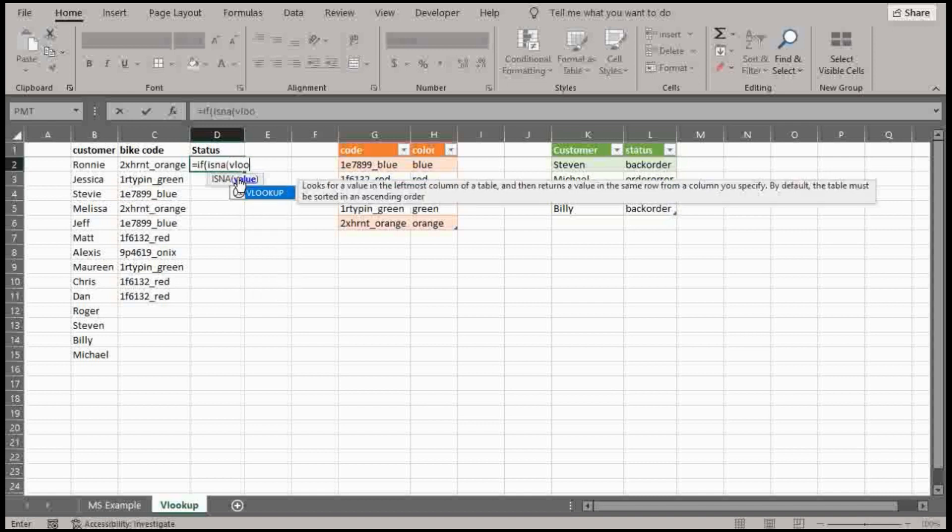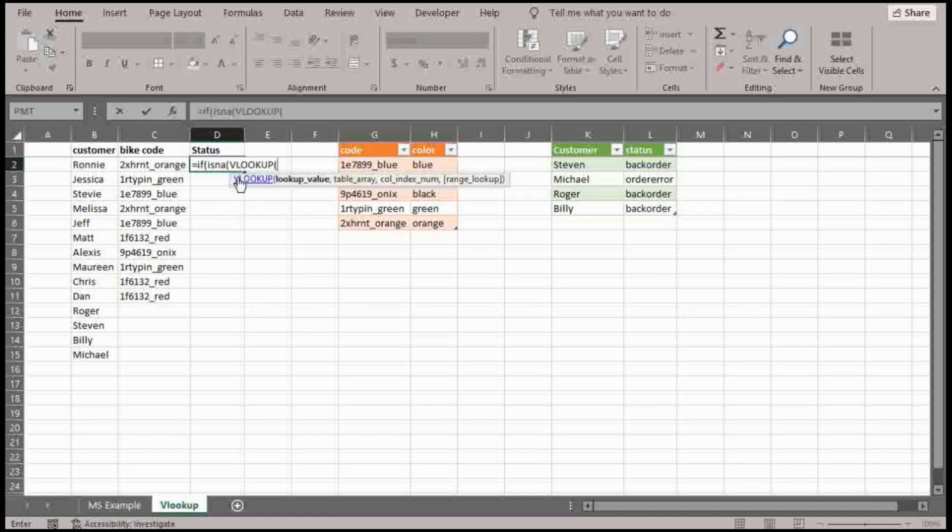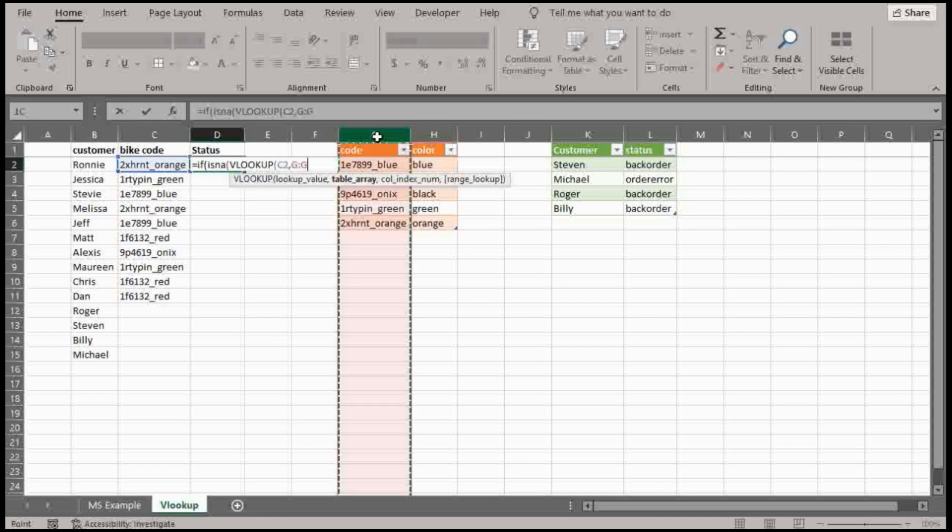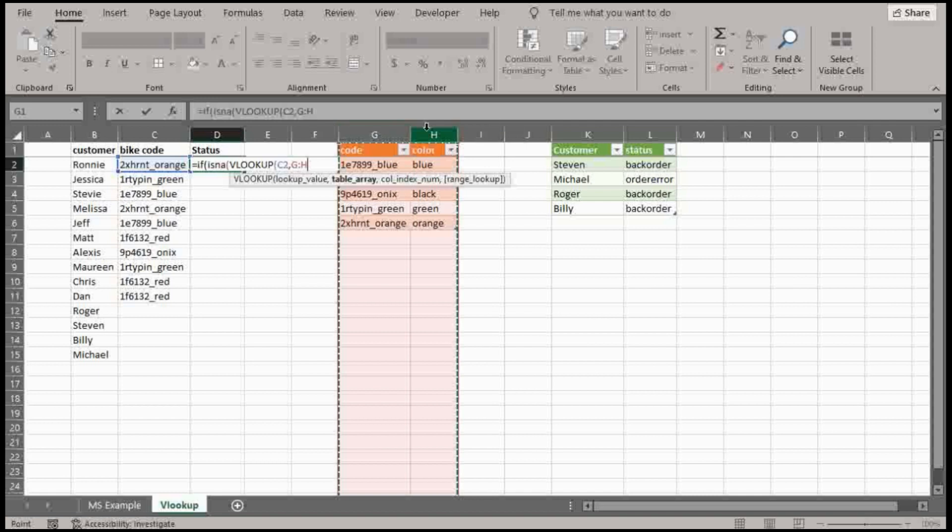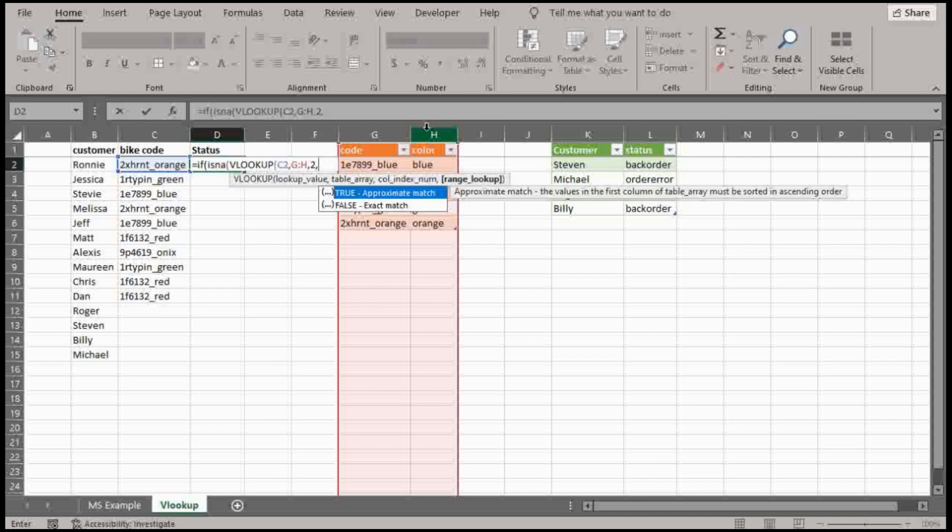So use VLOOKUP and I'm going to look up C, this table. It doesn't really matter if I use one or two here, but I'm just going to use two because that's not really what I'm intending to do here. False.